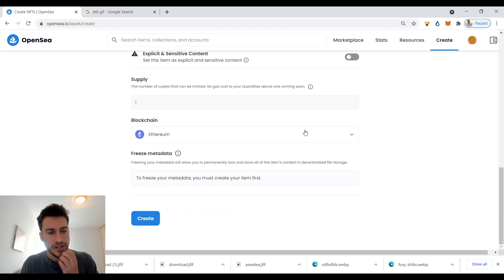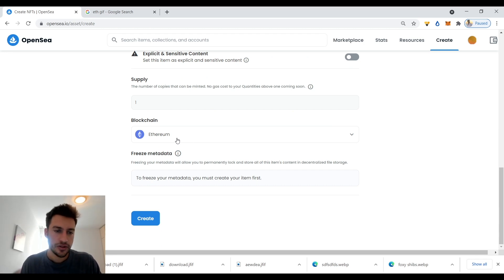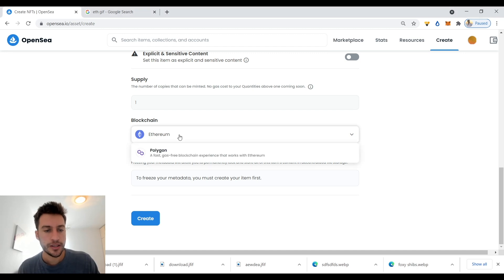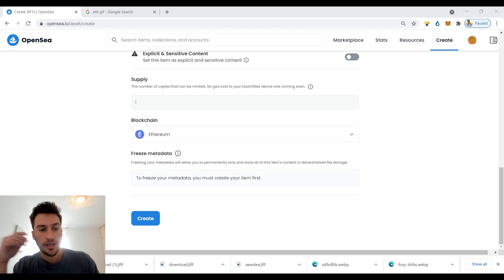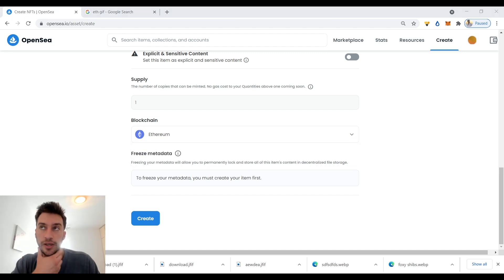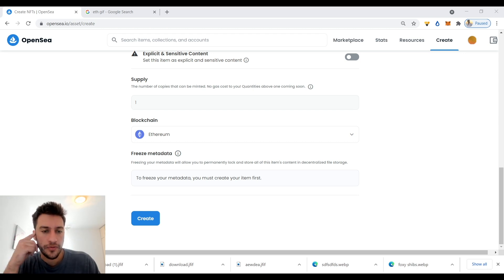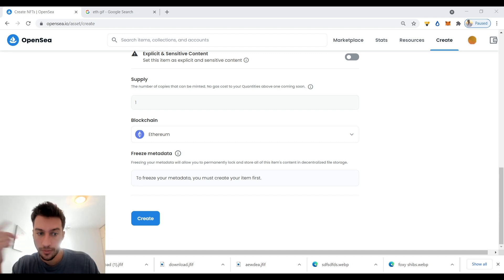This part's pretty important actually. You designate either the blockchain to be Ethereum or the blockchain to be Polygon. Polygon, you're going to get a lot less people viewing it and a lot less people who are going to be able to buy it, but the fees are really low.